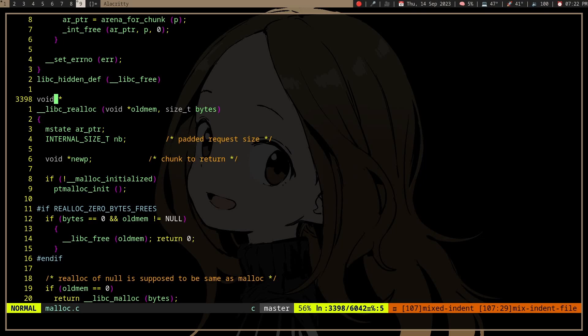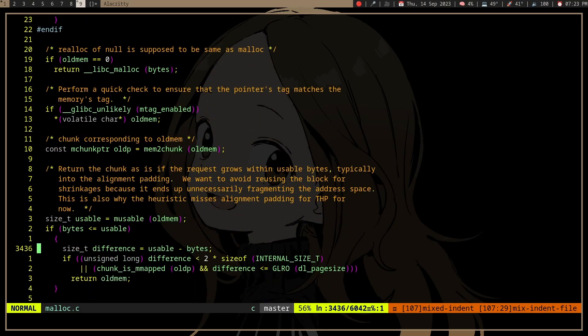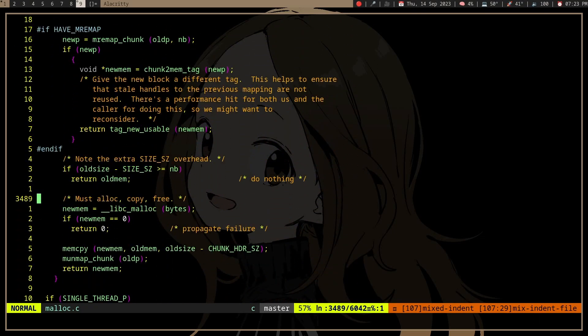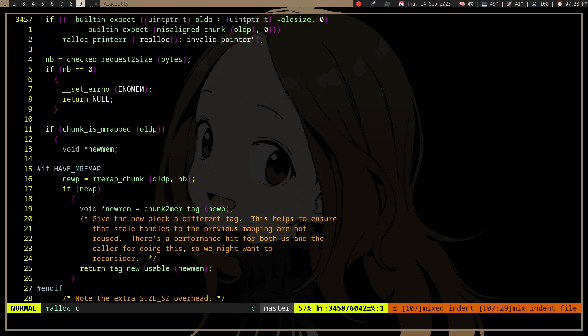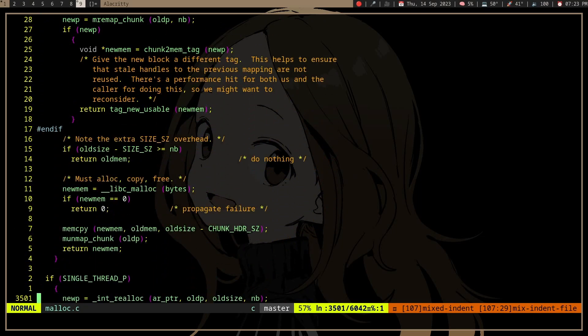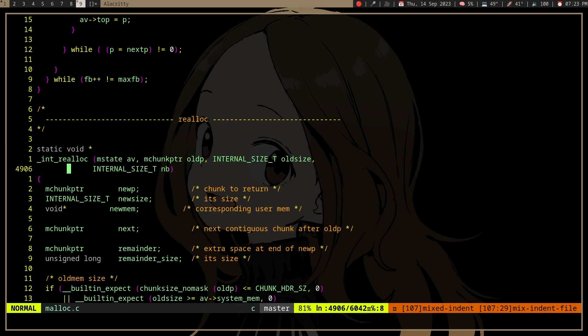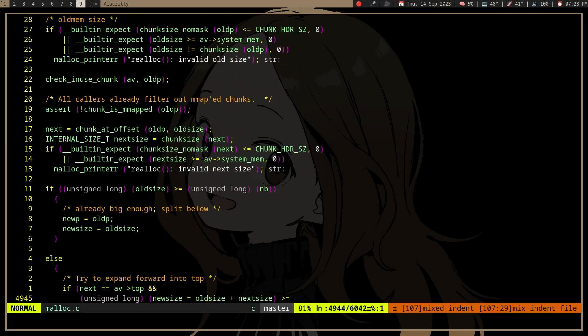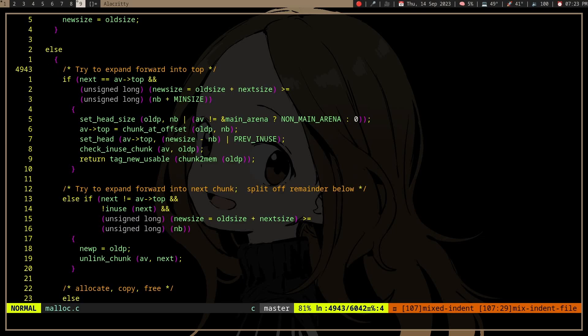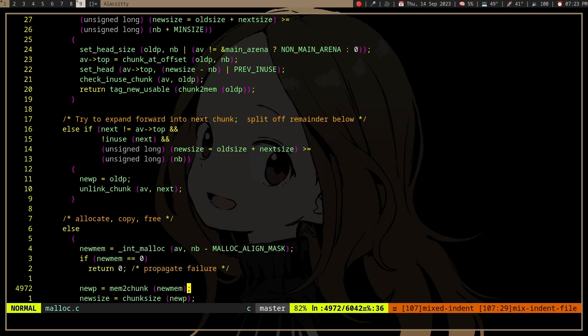But I guess it depends on the implementation. But for glibc, it will try to grow the memory. We can see it will call, where is it, int realloc. And if we look at int realloc, it will try to expand forward to the next chunk and stuff.